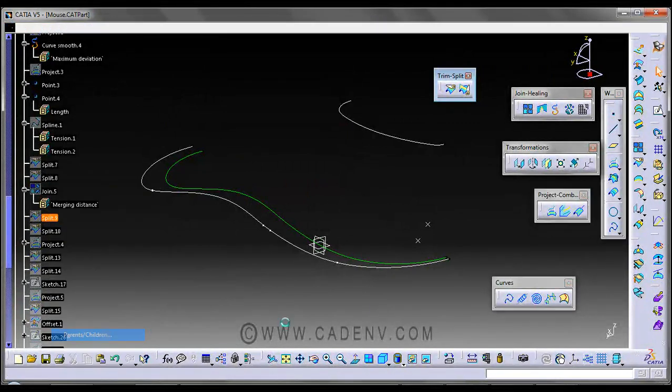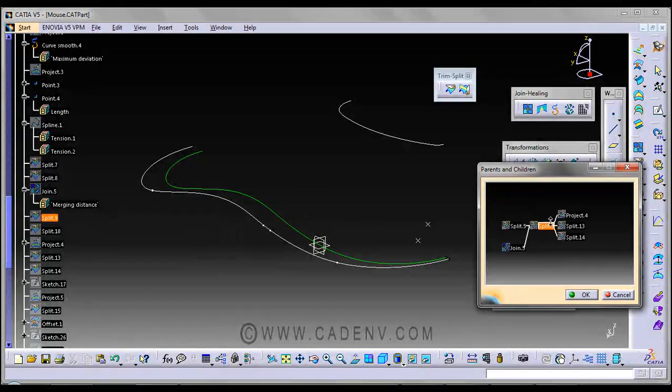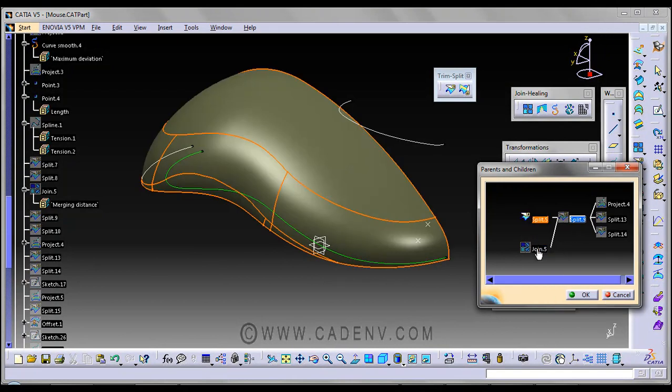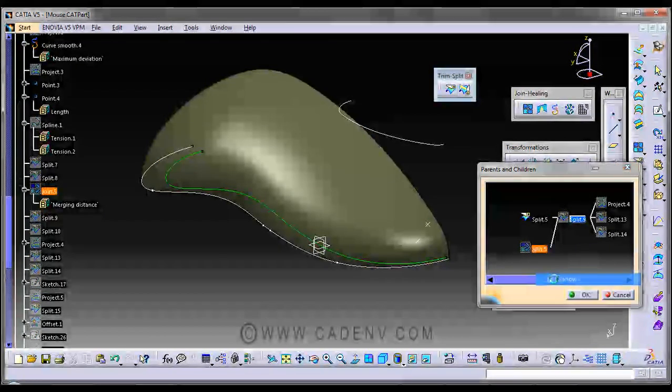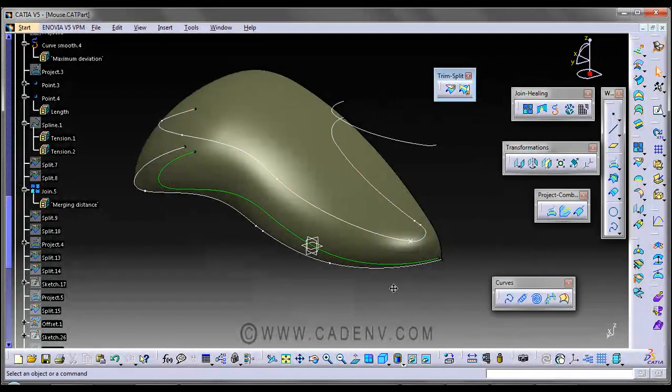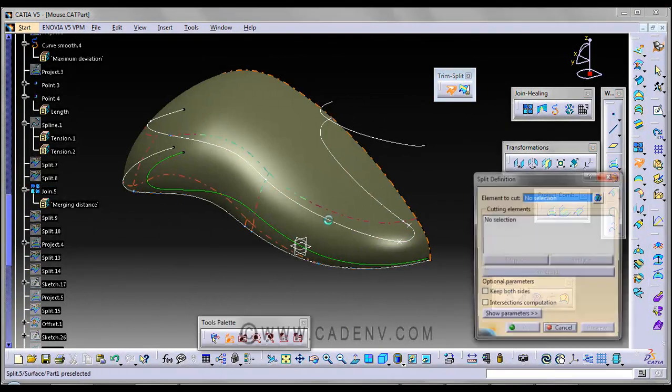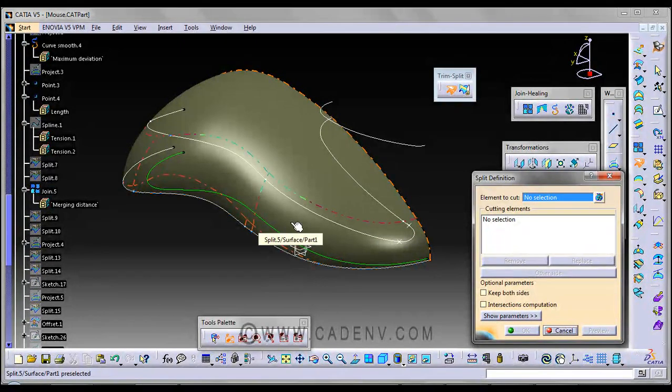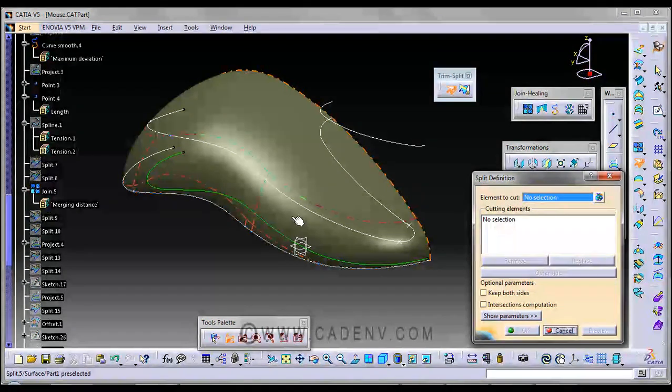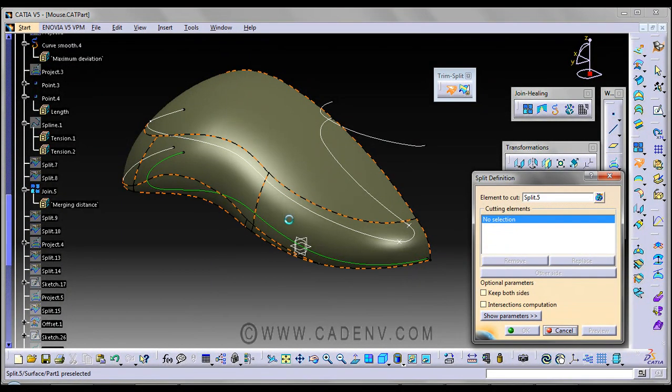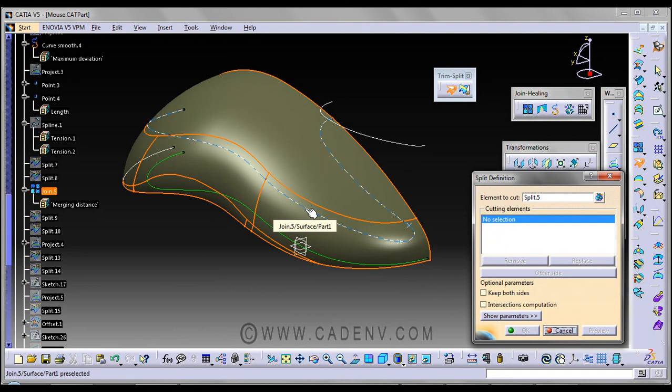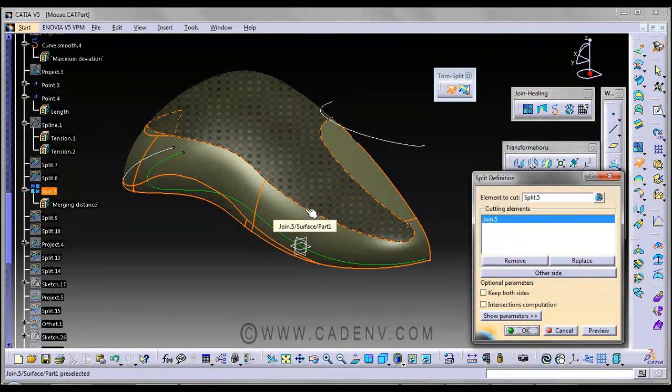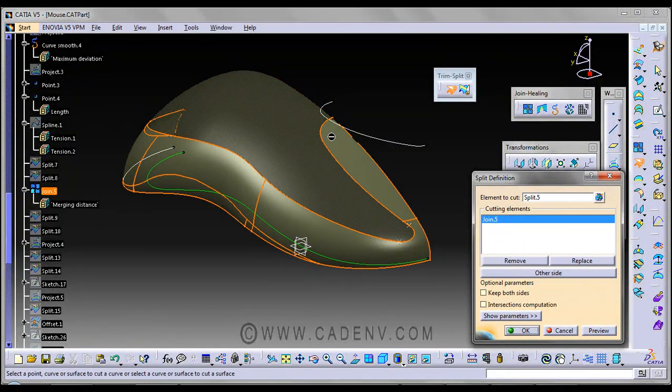Parent and children. This is the parent and this is another splitting element. It's a tricky command. Click on the area which you would like to keep.